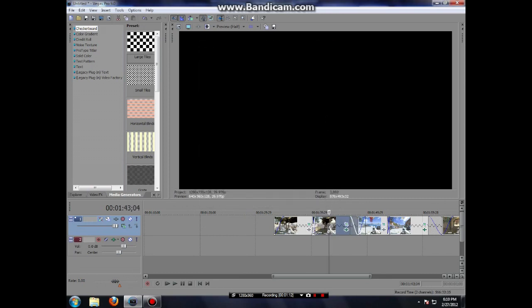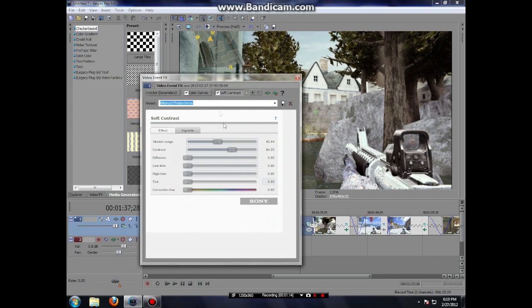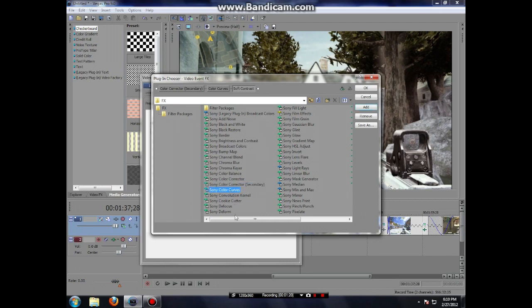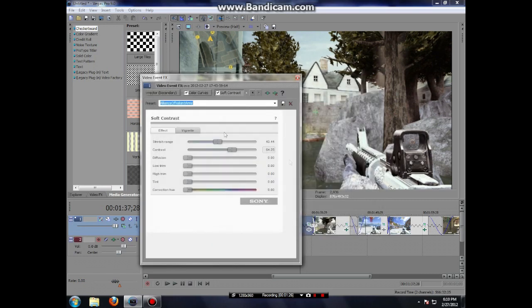My color correction settings are the only ones I use are the secondary color correction, not the first one, the second one. Sony color curves and soft contrast.